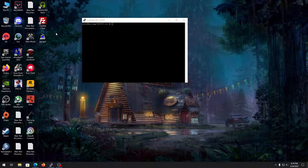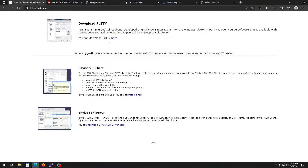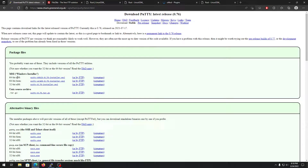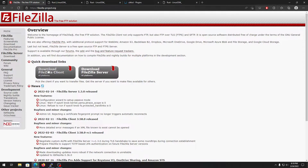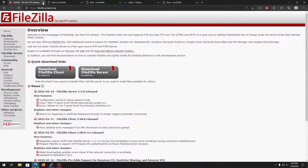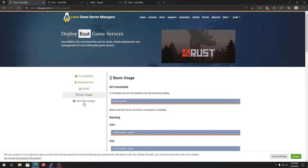Let's start. First you need to download PuTTY — I'll put the link in the description. If you have a 64-bit computer choose this one, if you have 32-bit choose this one. After that, download FileZilla as well because you need it to upload files to your server. If you don't want to add plugins and just want to play vanilla, you don't need to install FileZilla.